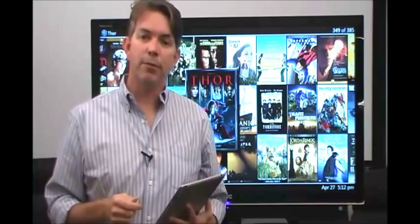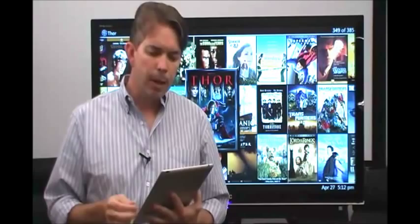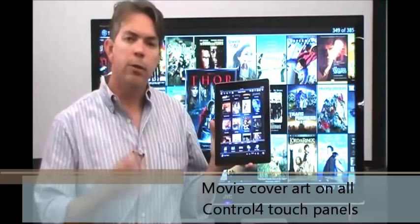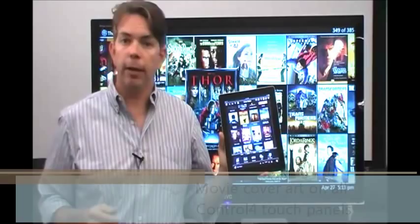Those are just some of the new features you're going to find with our new line of movie servers. I also wanted to bring up another point: you may have heard that Fusion Research has the only two-way driver for video servers with Control 4. What that means is with devices such as your iPad, you get all the cover art and metadata for each movie coming up right here on your screen. So now you're watching a TV show and you want to figure out your next movie, you can do that right from your seat. Pretty cool, huh? Thank you for watching.